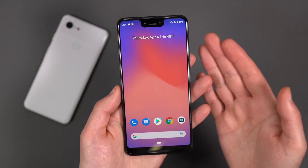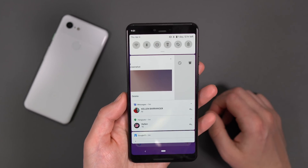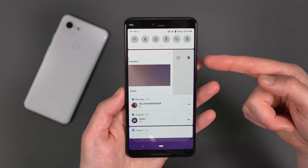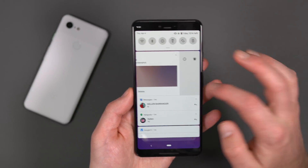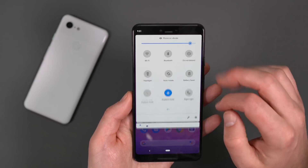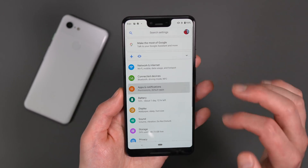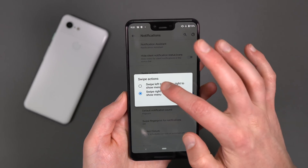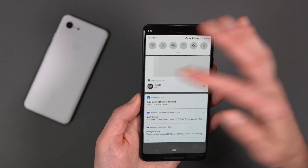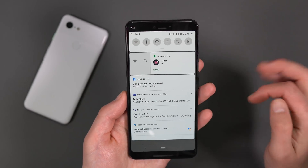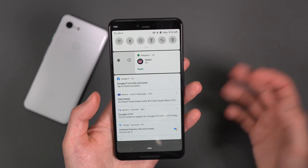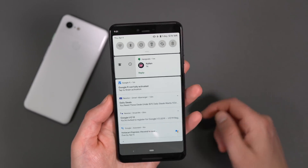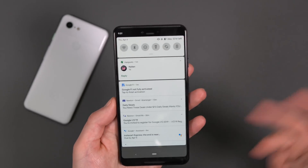Let's talk notifications. There used to be this really obnoxious swipe in Q Beta 1 where swiping hard wouldn't dismiss a notification — it would just give you the option to snooze or turn off notifications. Well, you can now toggle that. If you go into Apps and Notifications, tap Notifications, then Advanced, there's a Swipe Actions setting where you can switch the direction. Now I can swipe one way to dismiss and the other way to get that options menu. Kind of a nice little tweak, though I think they should have just left it the old way.